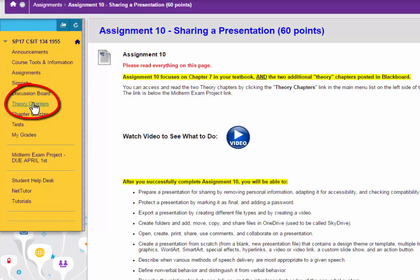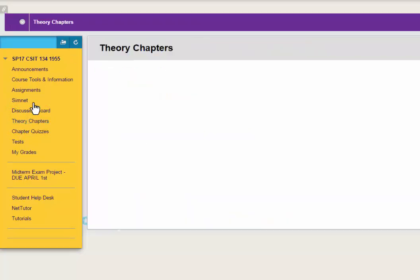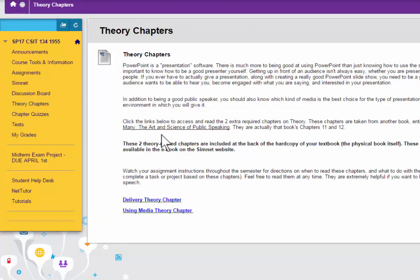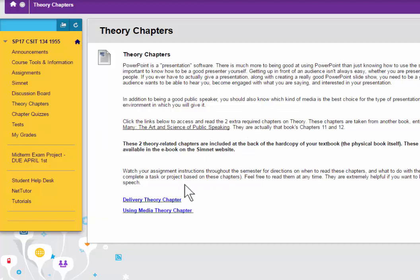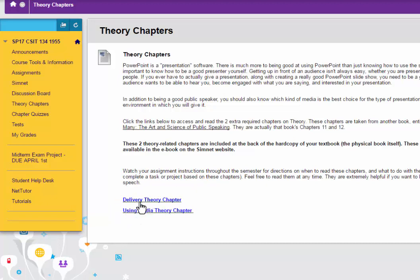When you click that link to go to the theory chapters page, it explains a little bit about why we have these two theory chapters. To read both of those chapters, you need to click individually each link. The first one is called the Delivery, and the second one is called Using Media.